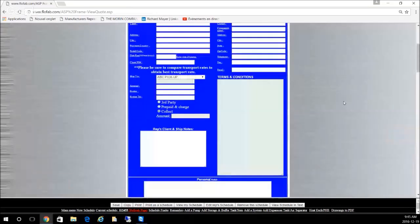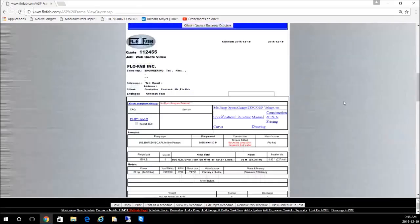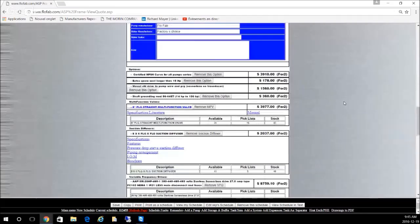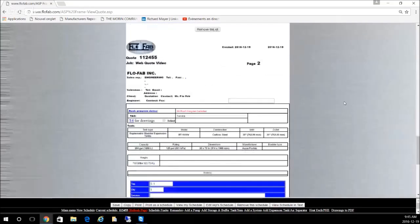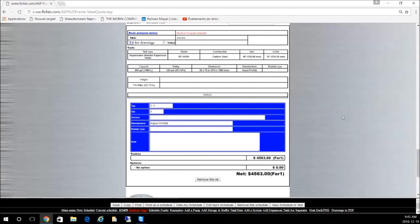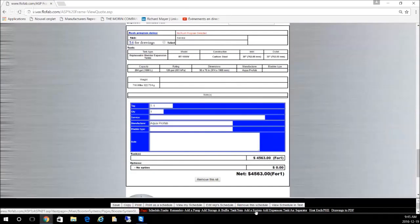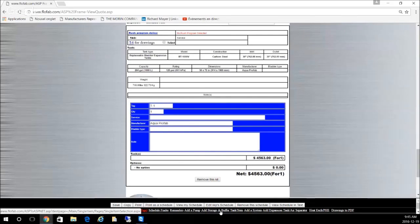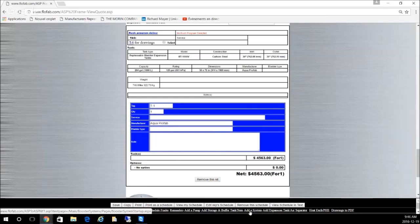Here we are, we now have added to this quote a tank. You can keep going like this and add items, separate items. You can have a miscellaneous storage buffer tank, even add a system if you want.